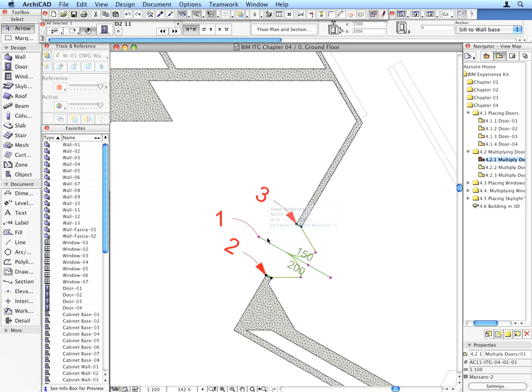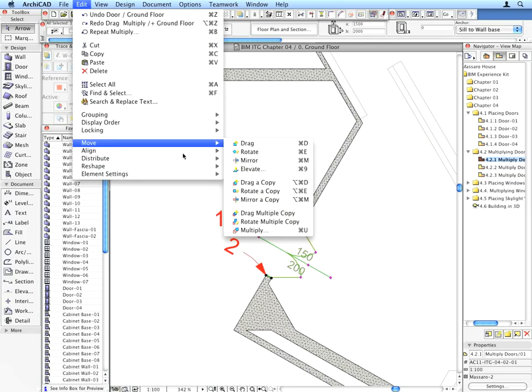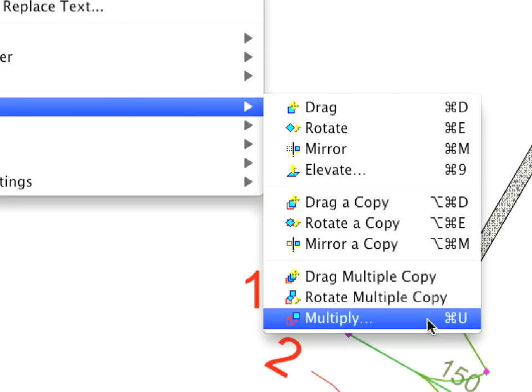Multiplying this door and evenly distributing two copies takes only a couple of seconds with the help of the Edit, Move, Multiply menu command.